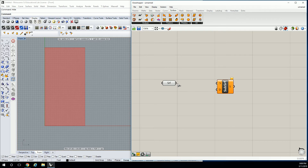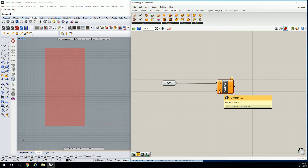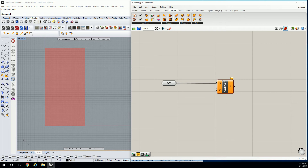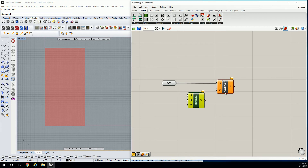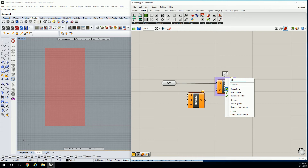Do you guys remember how to subdivide this? Iso trim — yes. Under Surface we go to Utility, we go to Iso Trim. The surface is going to be this, but what do we do with the domain? We will need number sliders, but there's another piece — the trifecta. We're going to go to Math > Domain > Divide Domain Squared.